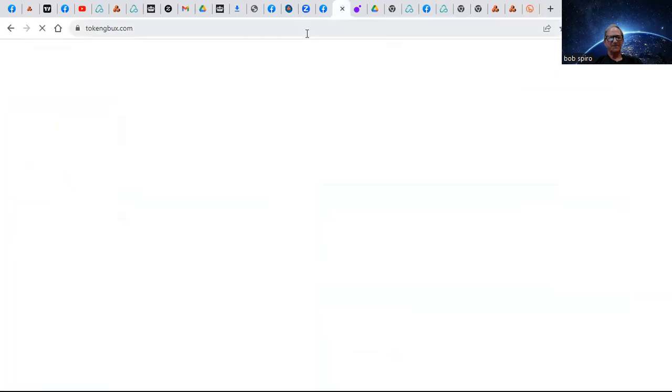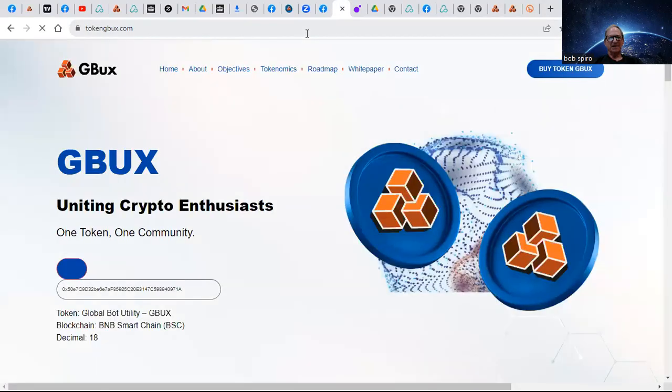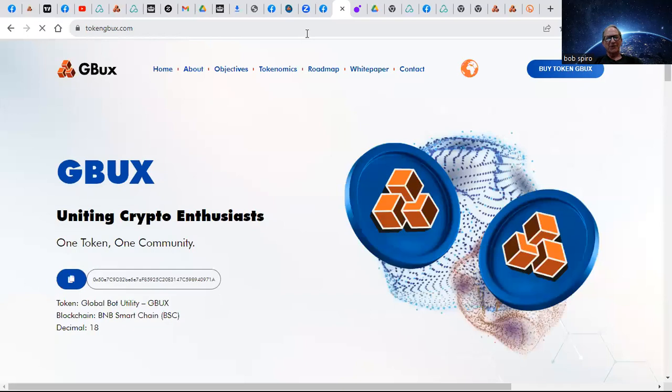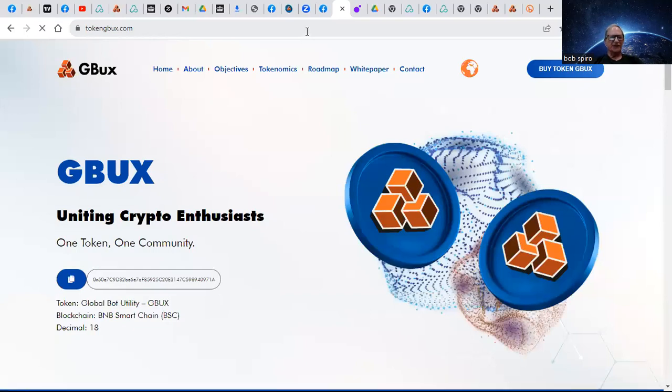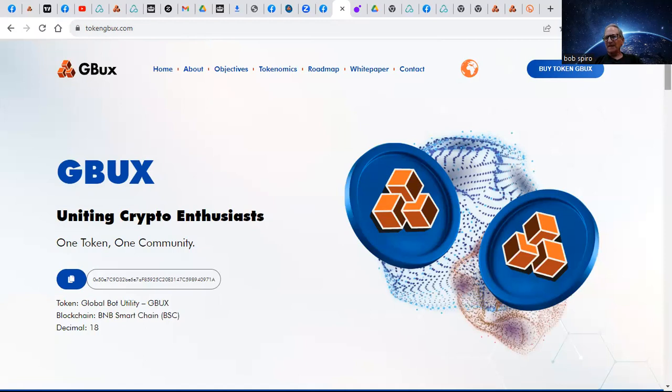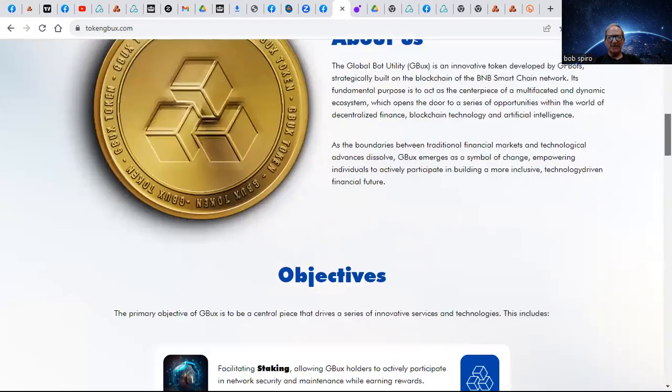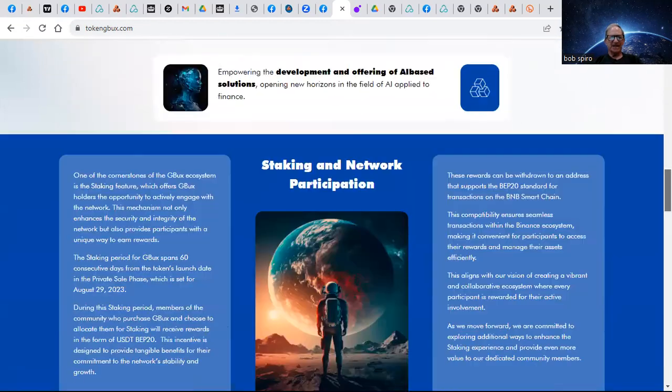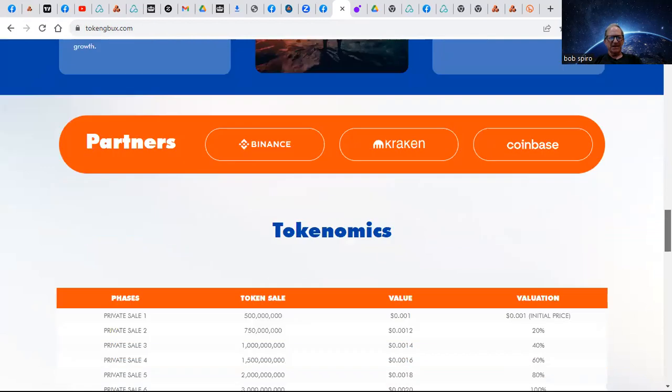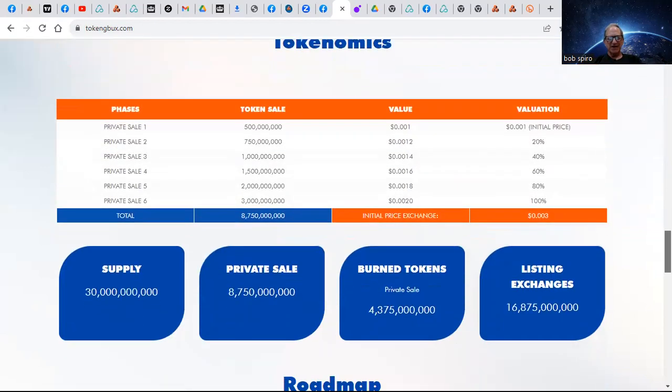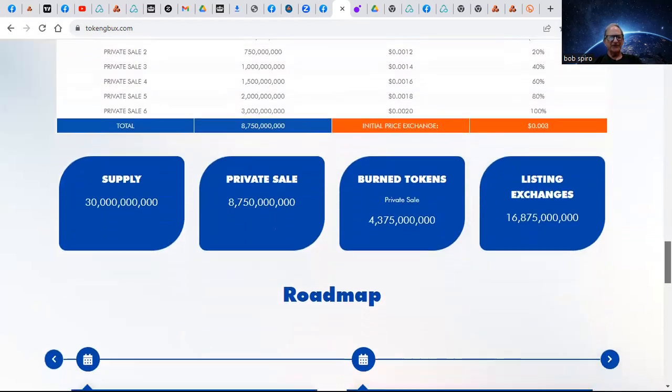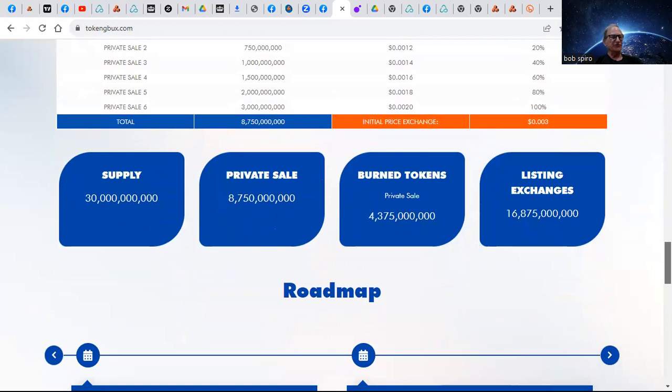Where you can learn more about the ecosystem that we're building and the rollout of the tokenomics. It's all right here - private sale. There's going to be 30 billion, 8.7 billion is sold in the next 120...